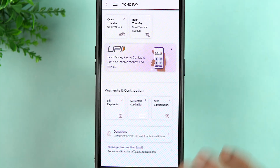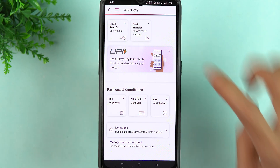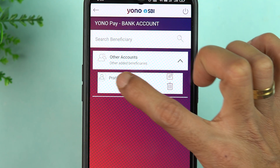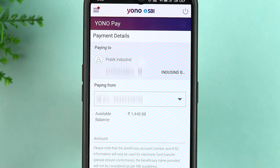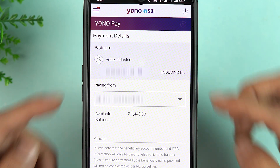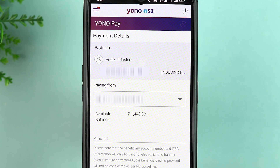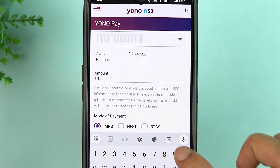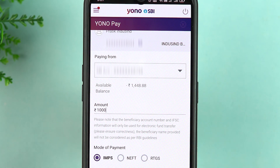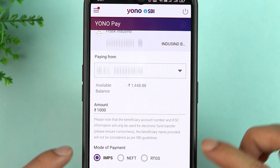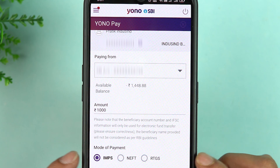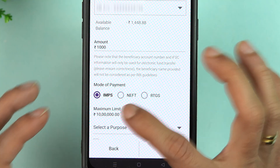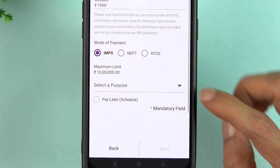Now let me show you how to complete the transaction once the beneficiary account is added. Simply select Bank Transfer, go to Other Accounts, and select that beneficiary account. The beneficiary details will be shown automatically. Now enter the amount — I'm going to transfer 1000 just for testing. After that, select the mode of payment: IMPS, NEFT, RTGS — you can choose accordingly.